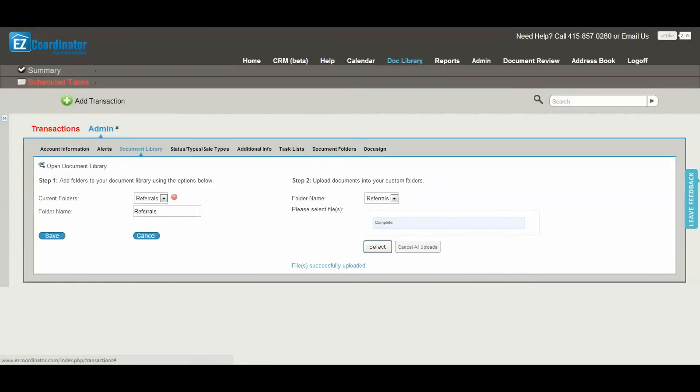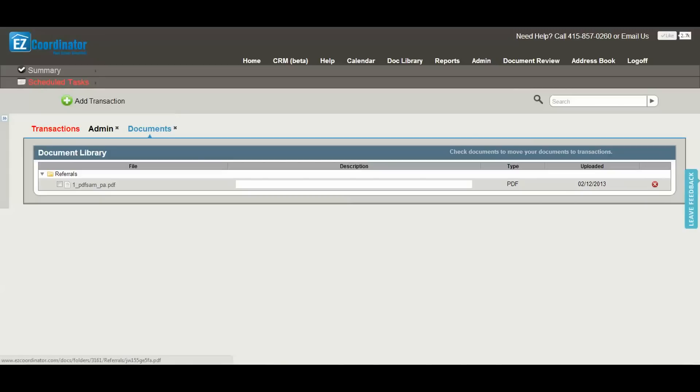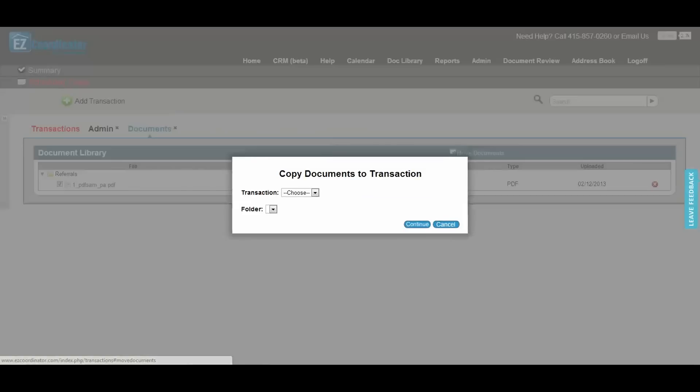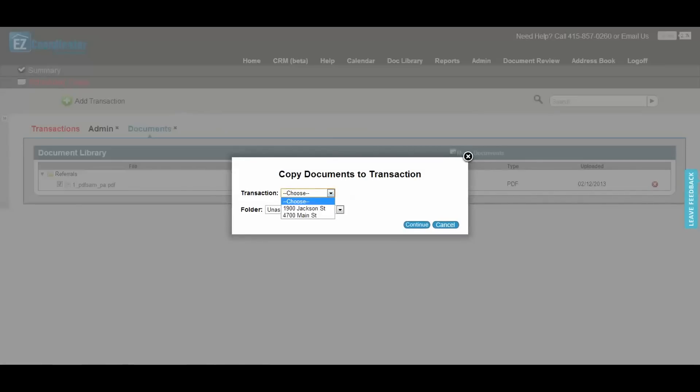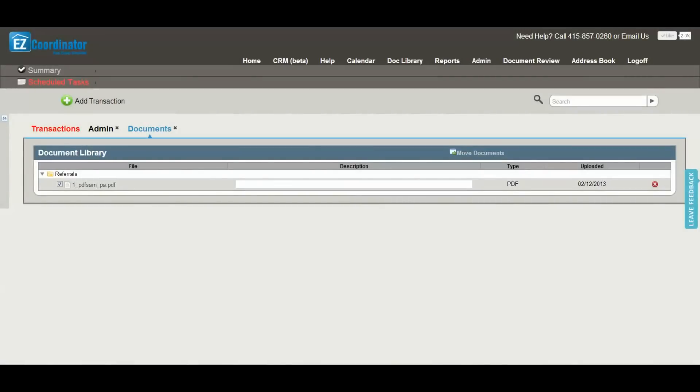And this is how it's going to look to the users. There's the folder name and here is the name of the file. What I can do is select this file and then move it to a transaction, and it will move a copy into that transaction so that the user can now access that document.